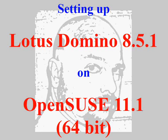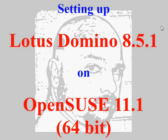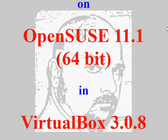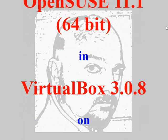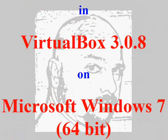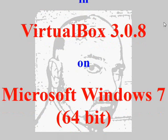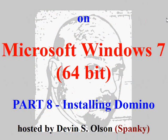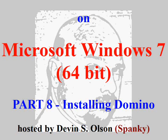Good morning and welcome to my video series setting up Lotus Domino 8.5.1 on OpenSUSE 11.1 64-bit in VirtualBox 3.0.8 on Microsoft Windows 7 64-bit. This is Part 8, Installing Domino, and I'm your host, Devin Olson.